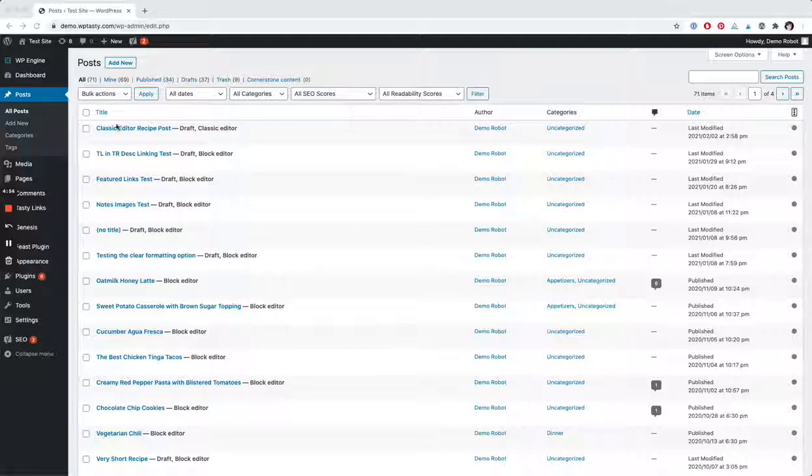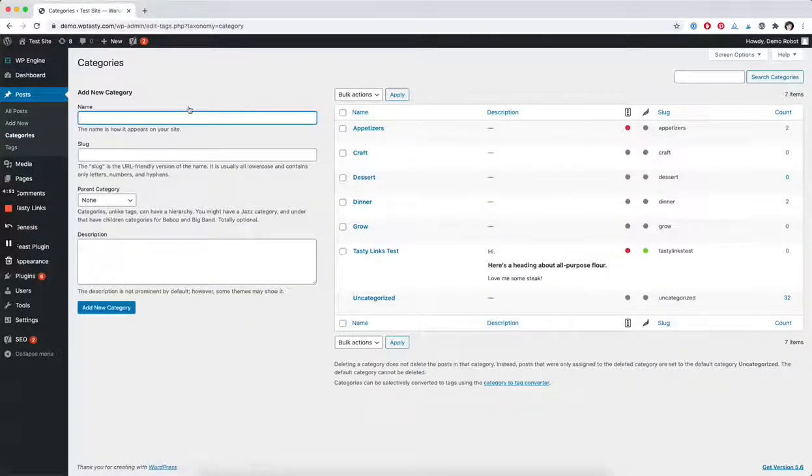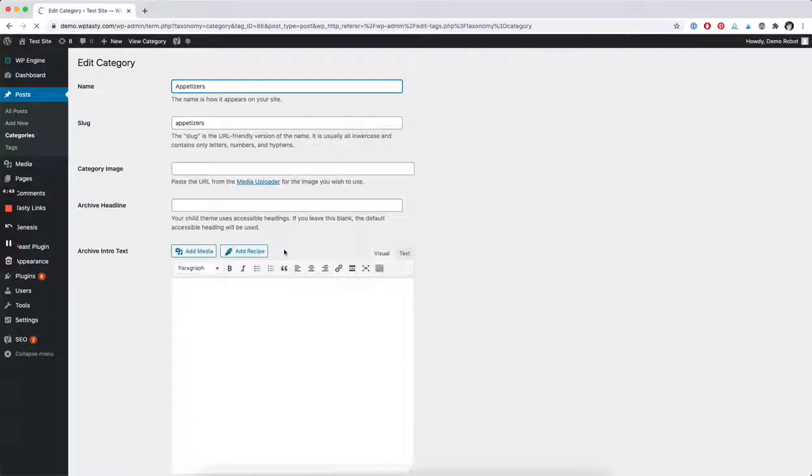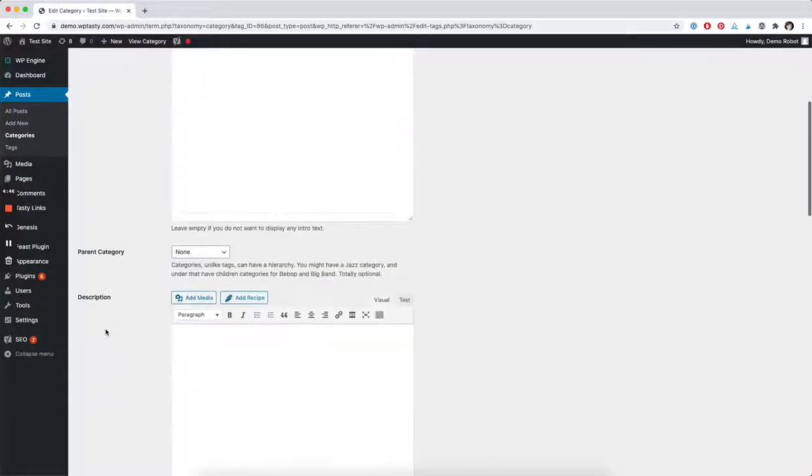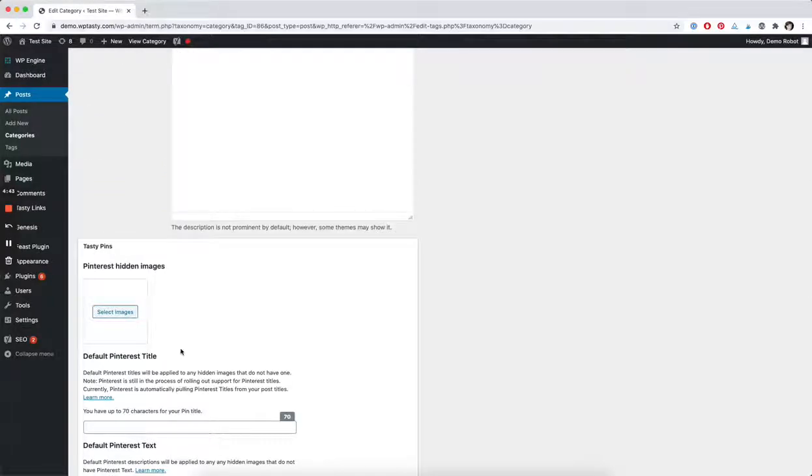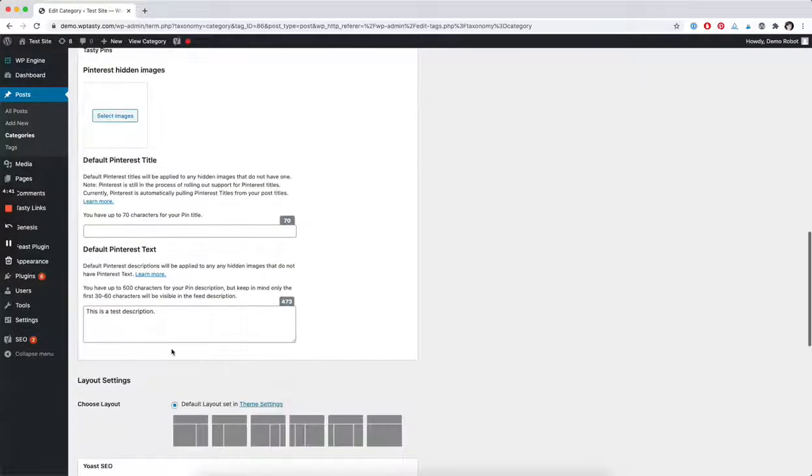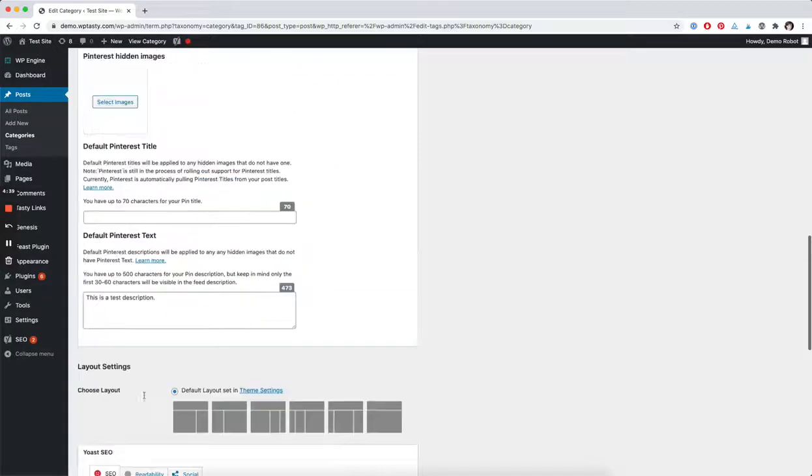If you're in your all posts section here, you can just navigate over to categories, pop into one of your categories that you want to add hidden pins to, scroll down a bit until you find that tasty pins block. Usually you'll find it just above the layout and Yoast settings here.